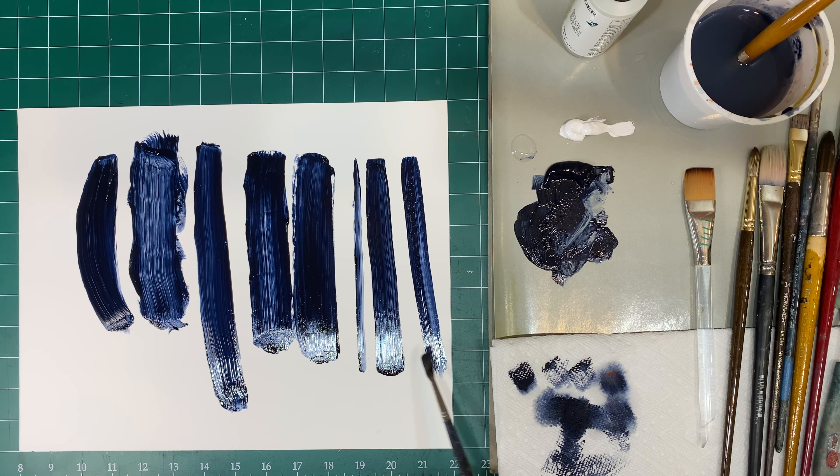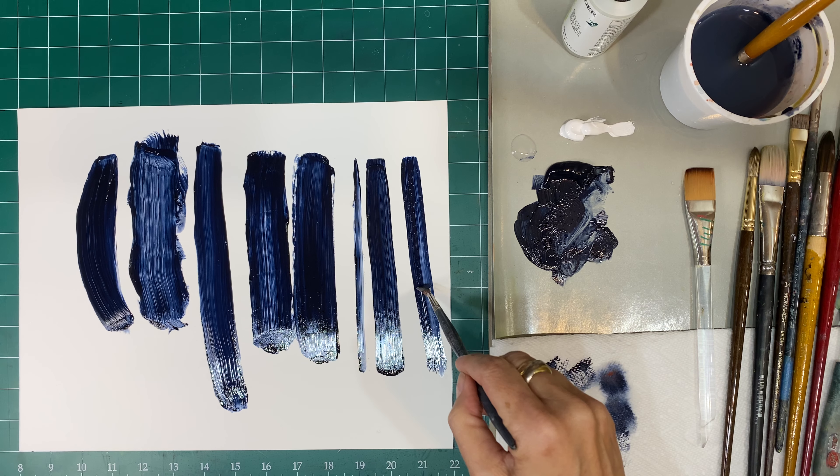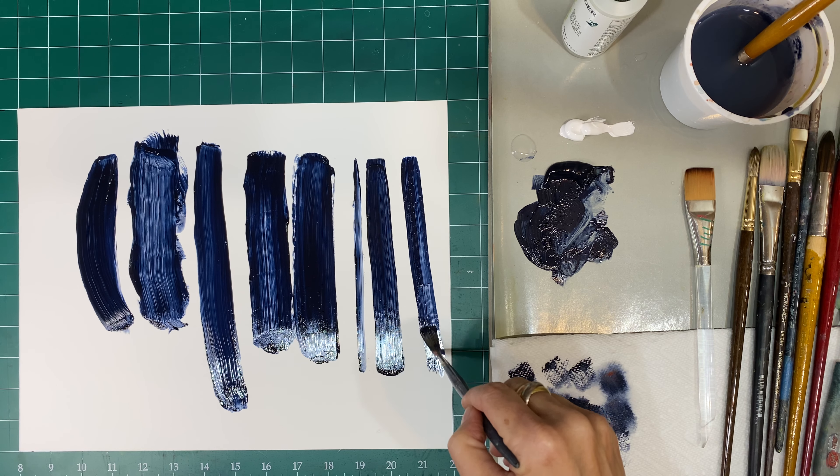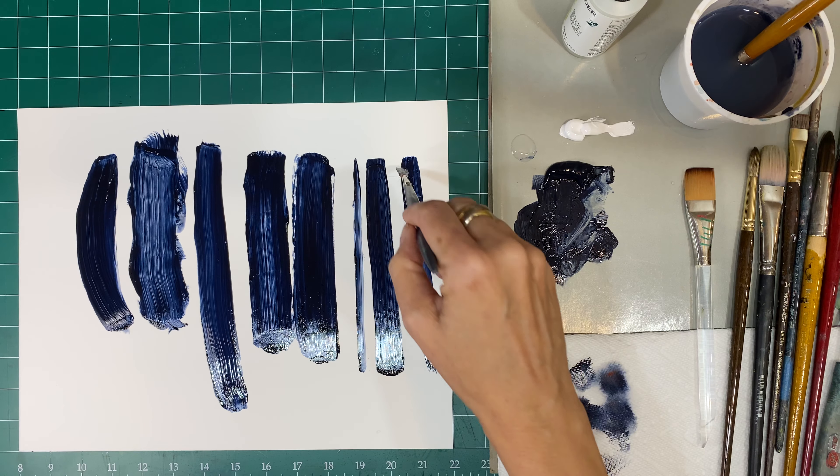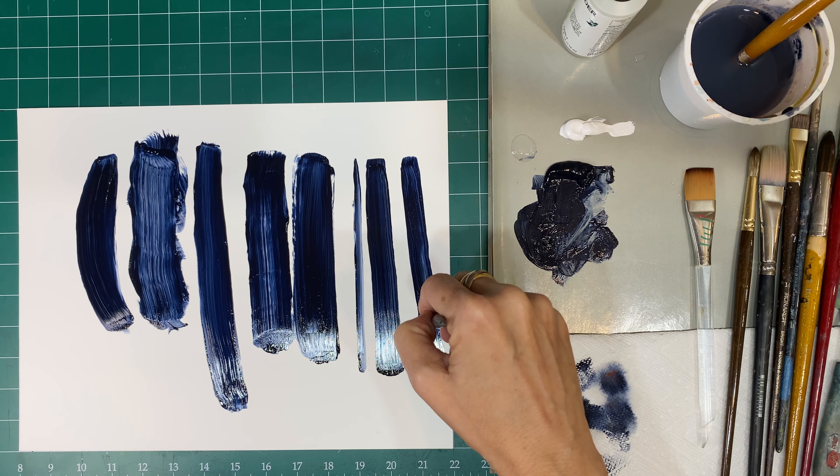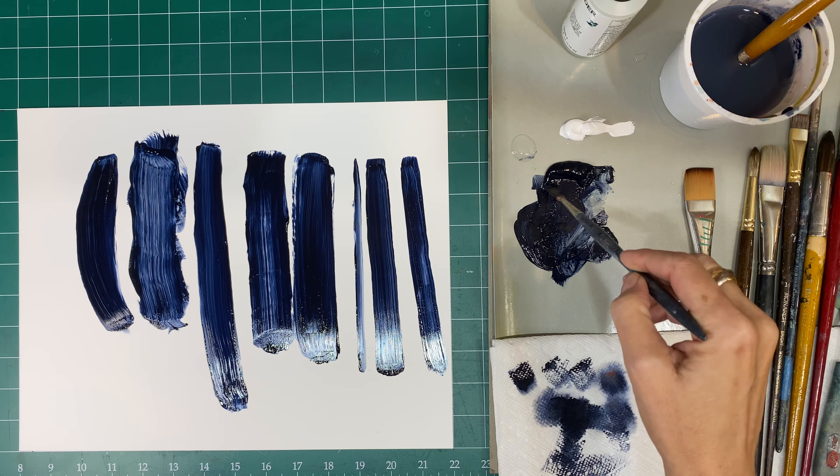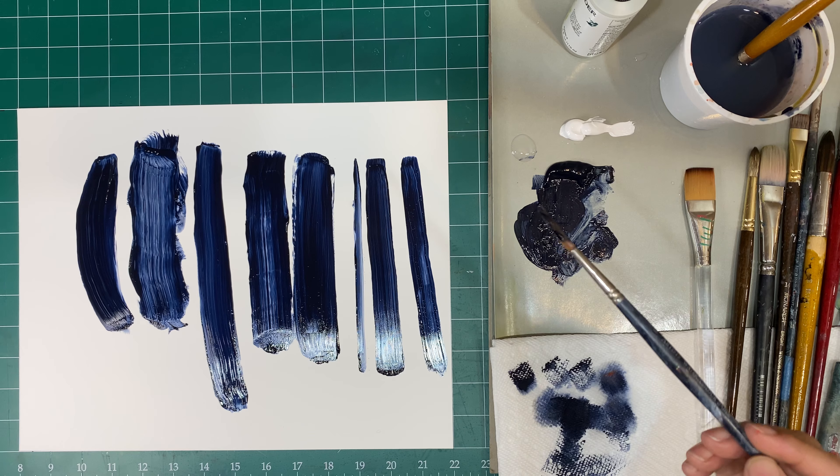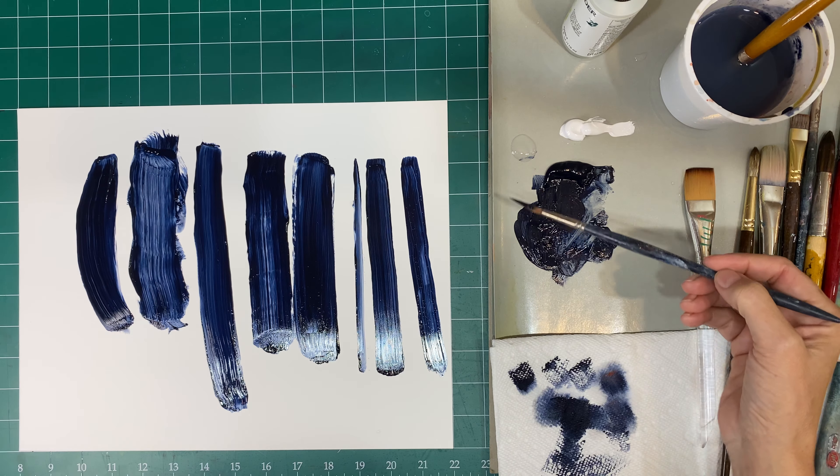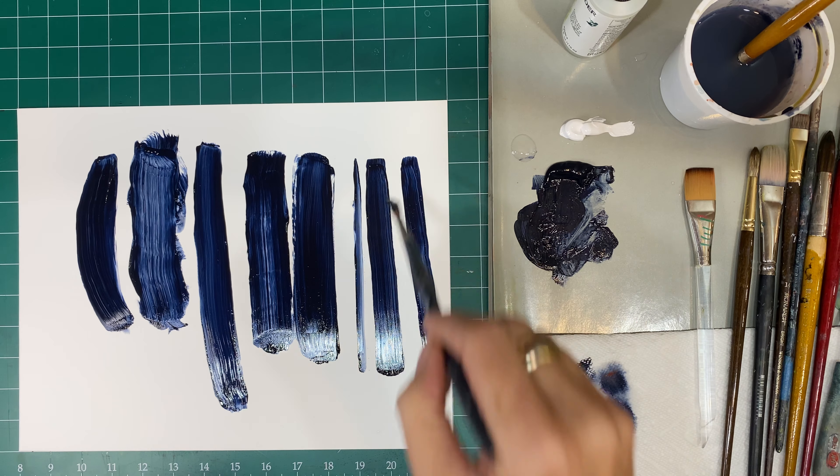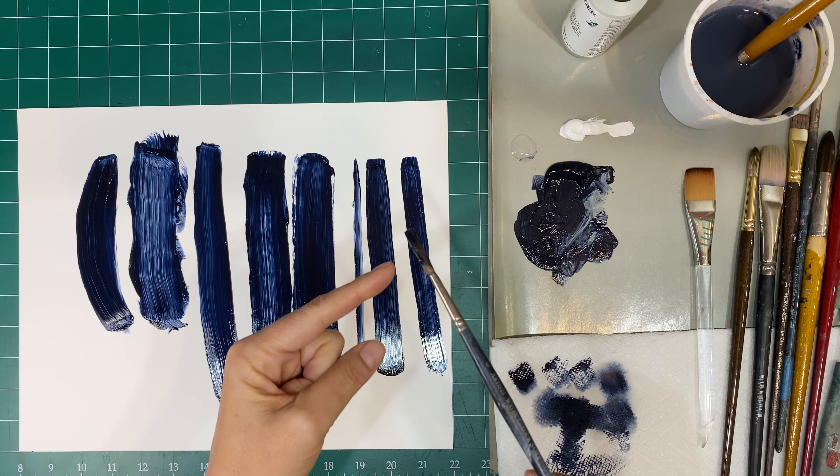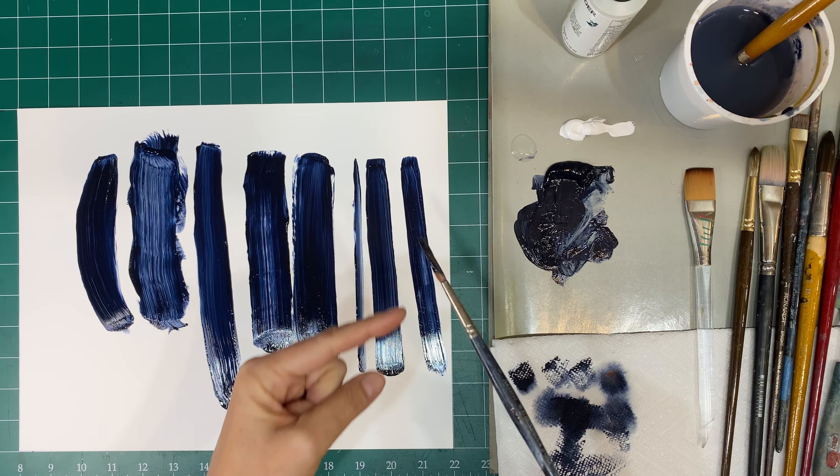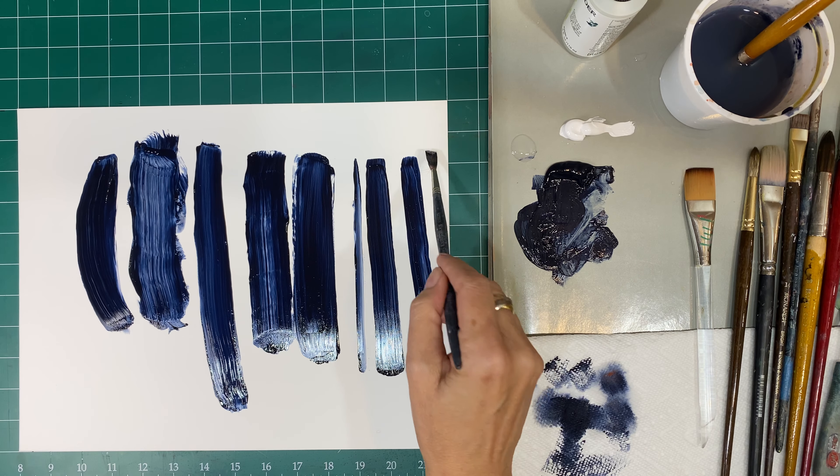Do you see that, how I'm starting to see the bristles there? That means that I need to apply a little bit more paint. And again, I'm not flushing my brush completely. I'm just lifting a little bit, letting the tip of the brush do the work.